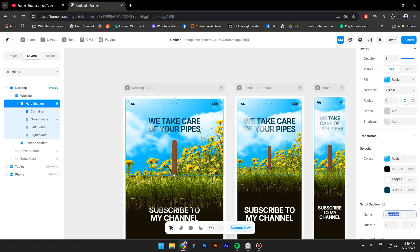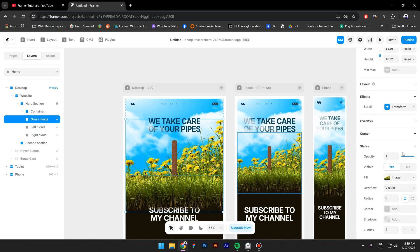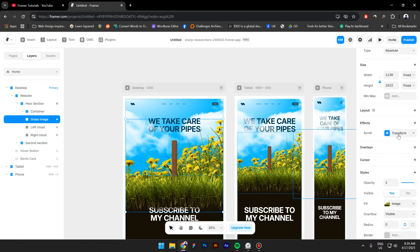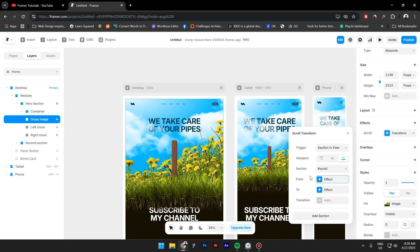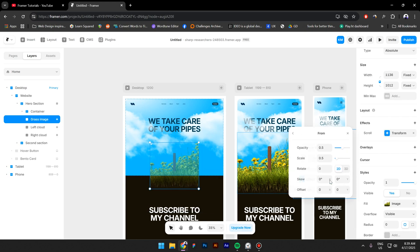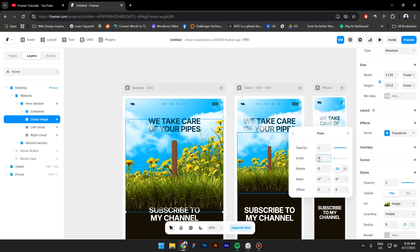I will call this Scroll. Now go back to the grass image, click on Transform, and now you can select the scroll section. Now click on Effect and type in one and here one as well.